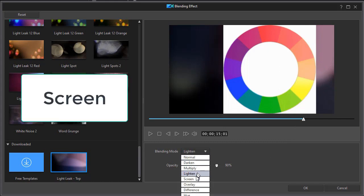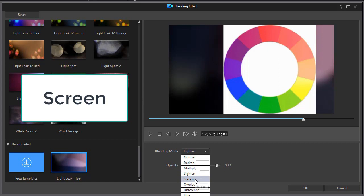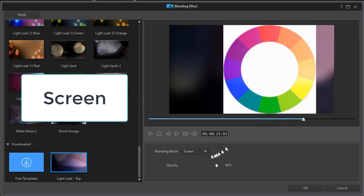The next one we have is called screen. When I click on screen, it takes the lightest pixels in my preset and turns the darkest pixels in the preset to transparent.